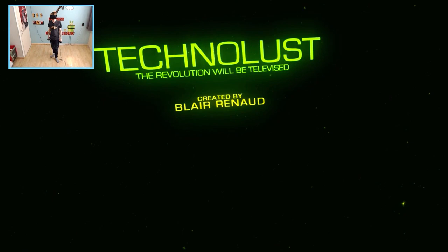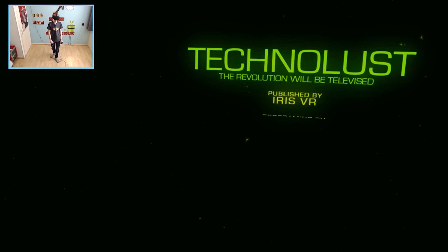Technolust, the revolution will be televised. Oh yeah baby, what an introduction. So let's get started shall we? It's going to be a blast for sure. I am so ready to jump into the future. Yes, it's loading the iris VR system. Hardline connection terminated. Whoa.